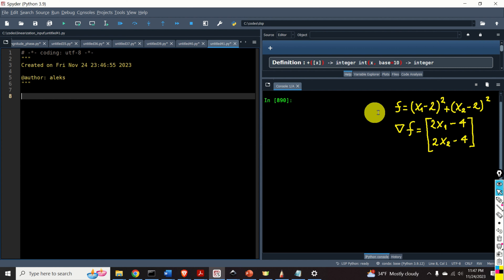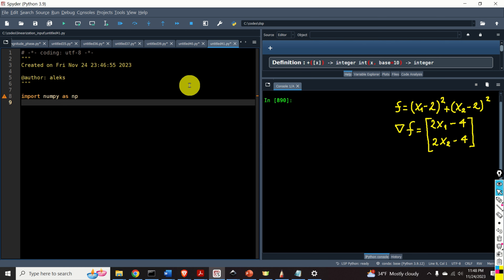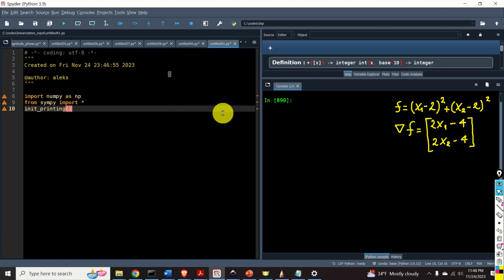Okay, let's start with the implementation. Here is the first example — here is our function f and here is the analytical gradient. Let us now write the Python script that will automatically compute this gradient. The first step is to import the necessary libraries. We need the numpy library, so we type 'import numpy as np'. Then we import SymPy's symbolic library by typing 'from sympy import *'. We also call the function init_printing, which will generate nice descriptions of symbolic expressions.